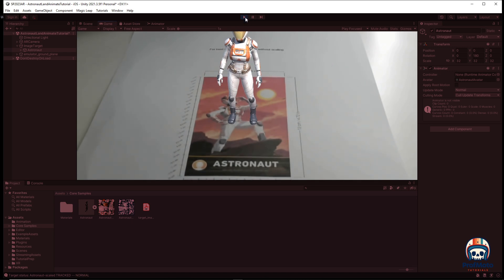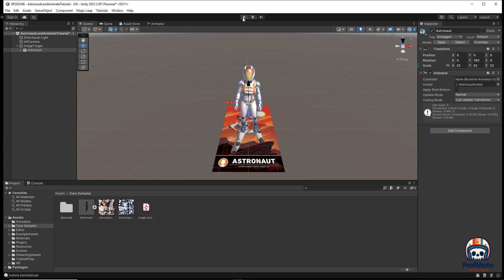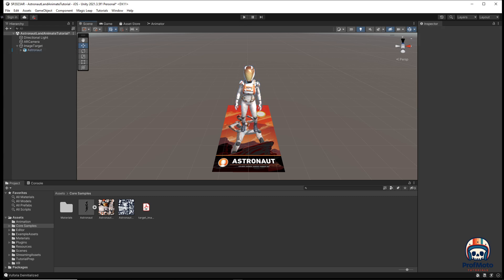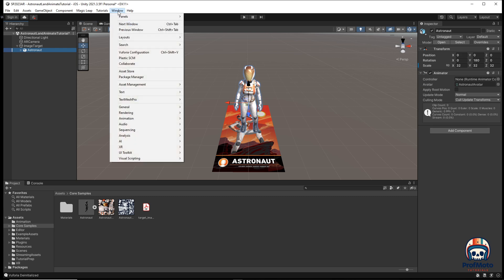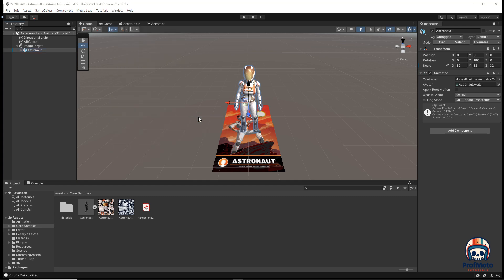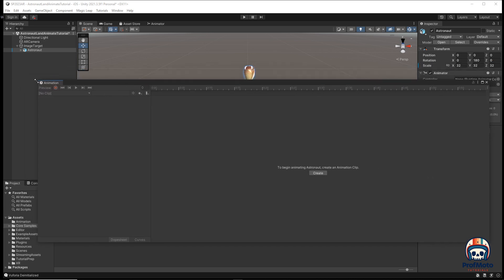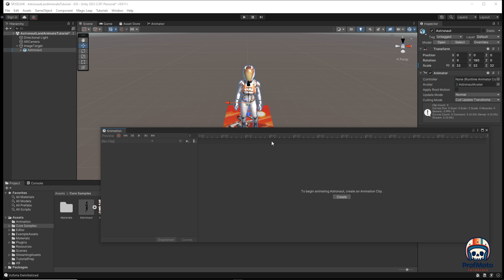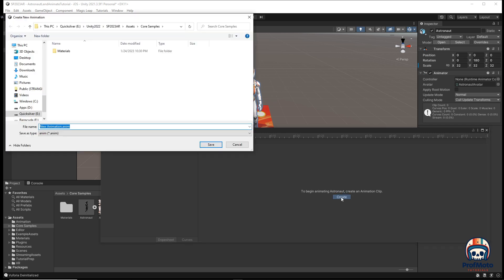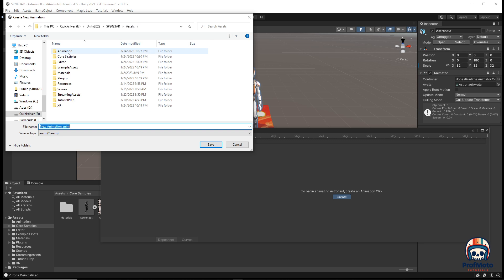So how do we get this to animate? If you want to have it scale up like in our initial video, select the astronaut and create an animation. Go up to Window, then Animation, then Animation. That's going to open up another window. With the astronaut selected, click Create, which will create a new animation. Save it in your assets folder in an animation folder.